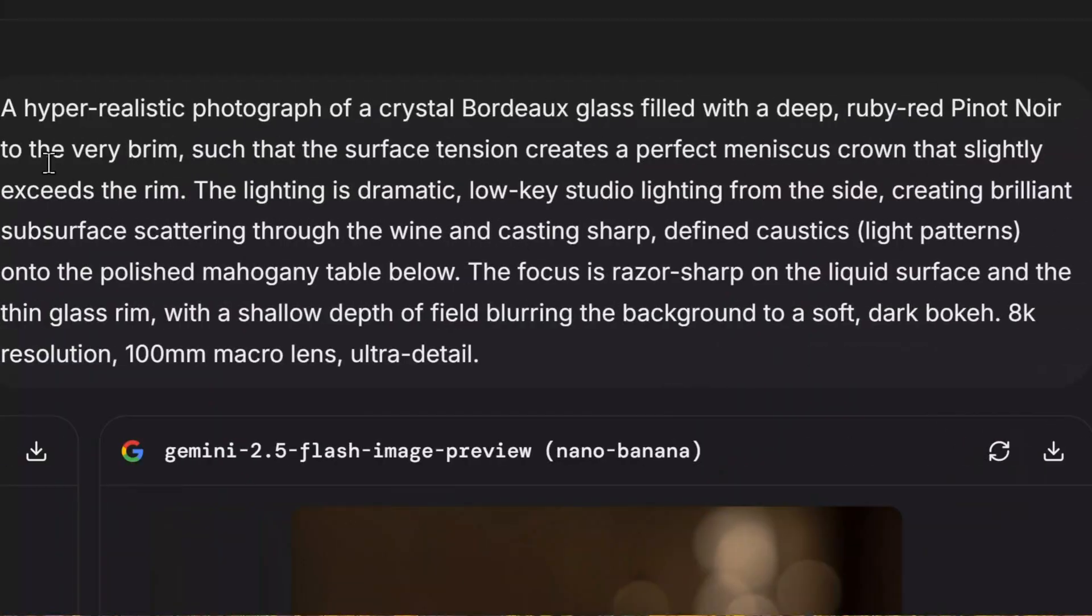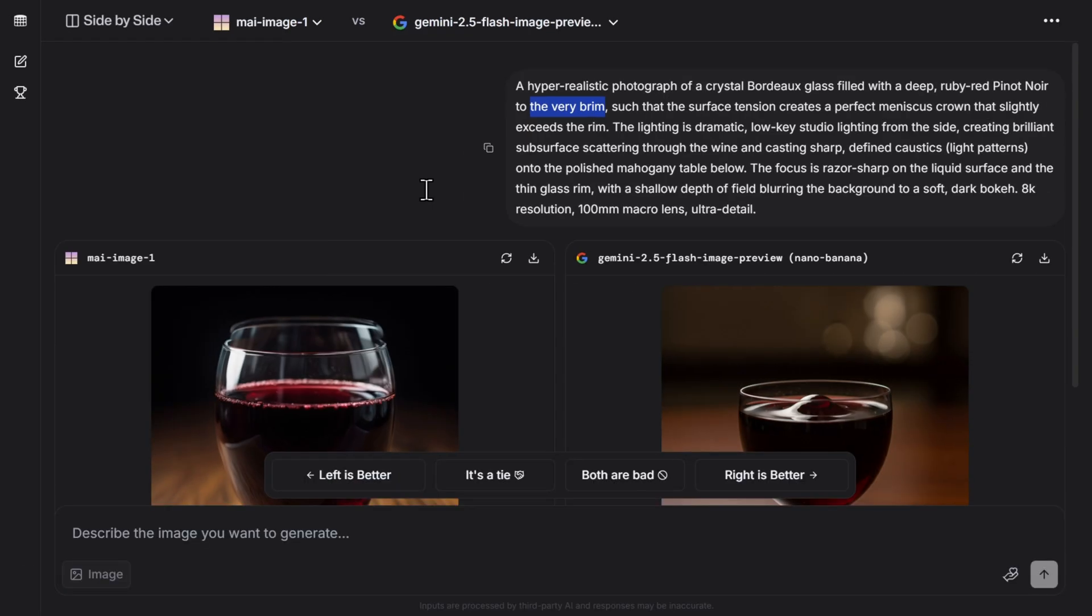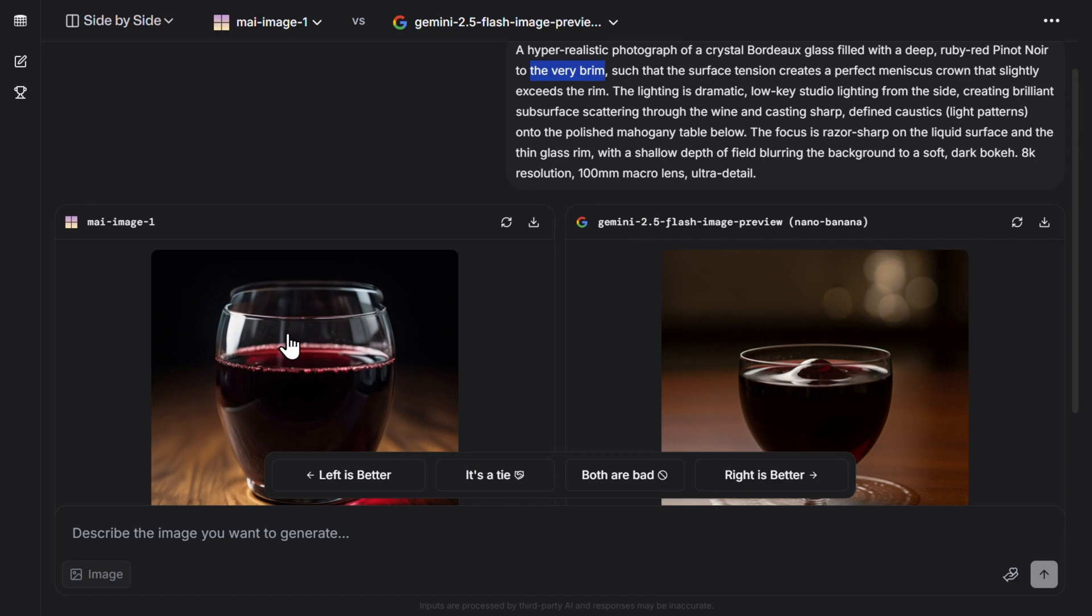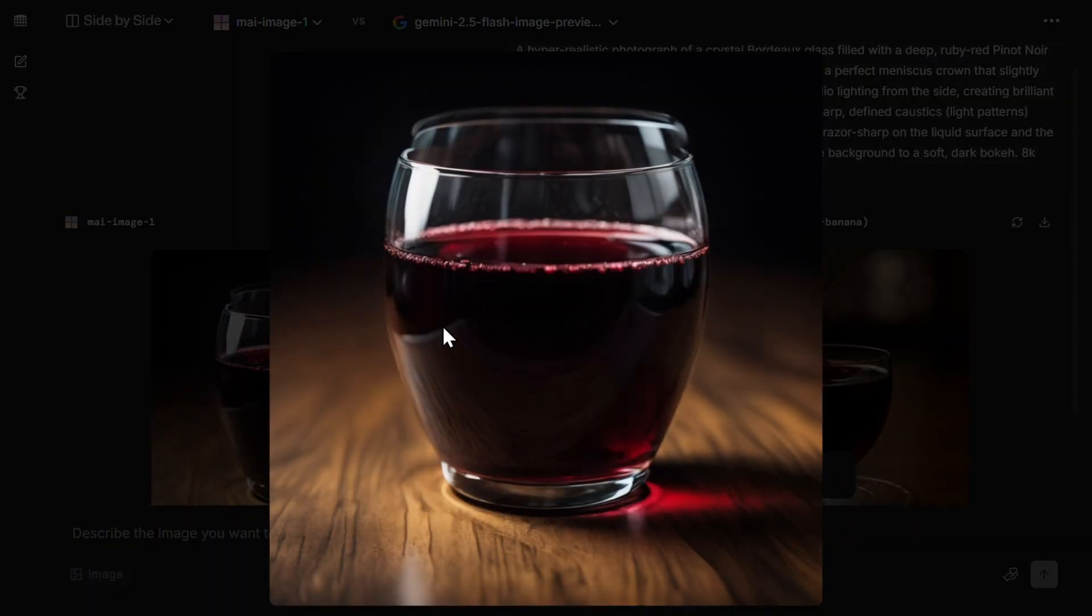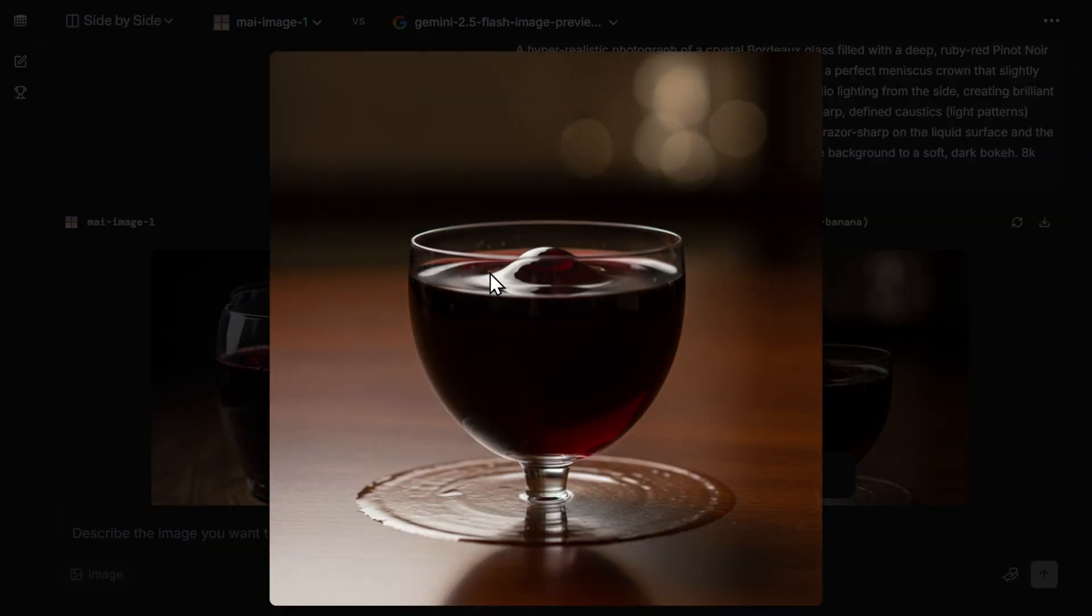The first prompt needs to be about red wine filled to the very brim of the glass, because most AI image generators cannot fulfill that desire. Here we have My Image One from Microsoft, and Gemini 2.5, or I could also use Imagen. This is not a full glass of red wine from Microsoft, and this is also not a full glass of red wine from Google.